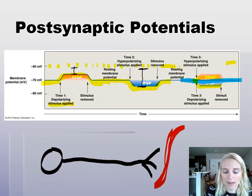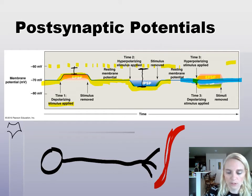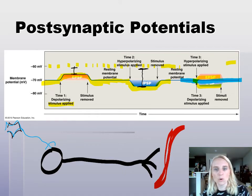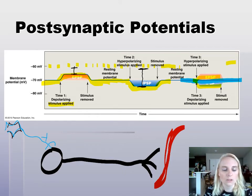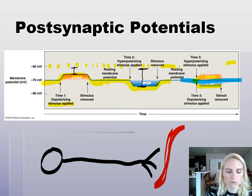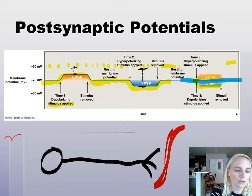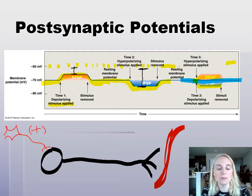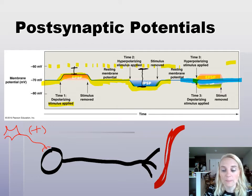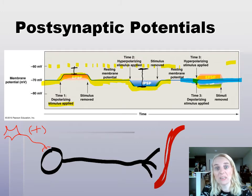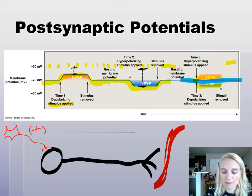We have to have this cyclical pattern of contraction and relaxation because that's how we breathe. Let's say we have a neuron coming in that is excitatory — it's going to stimulate this motor neuron to fire. Whenever this neuron sends its action potential, you're going to get contraction. But if we only had a signal for contraction, our diaphragm would contract and we'd never breathe — we'd just stay contracted. So we have to alternate.